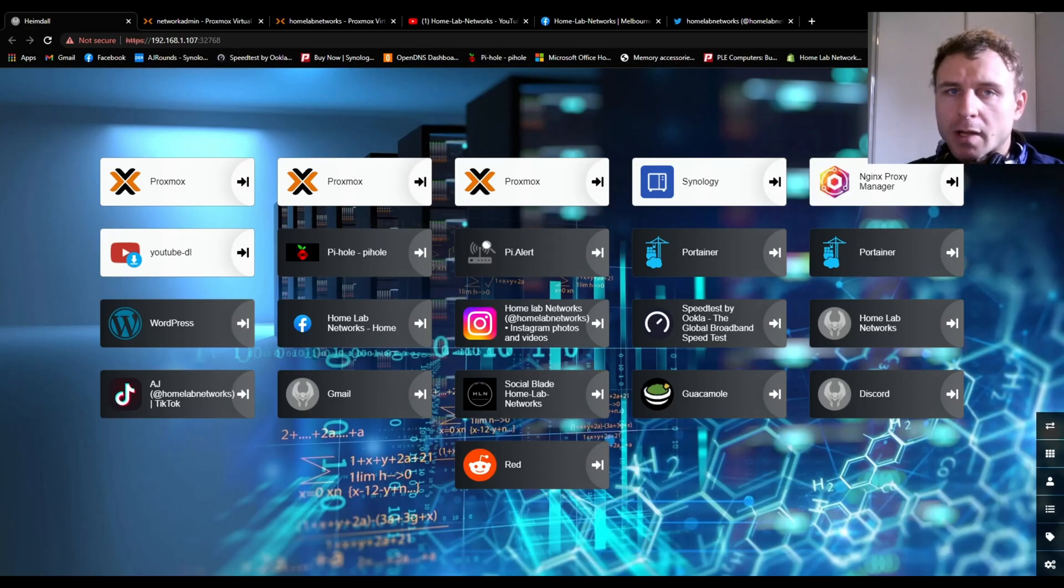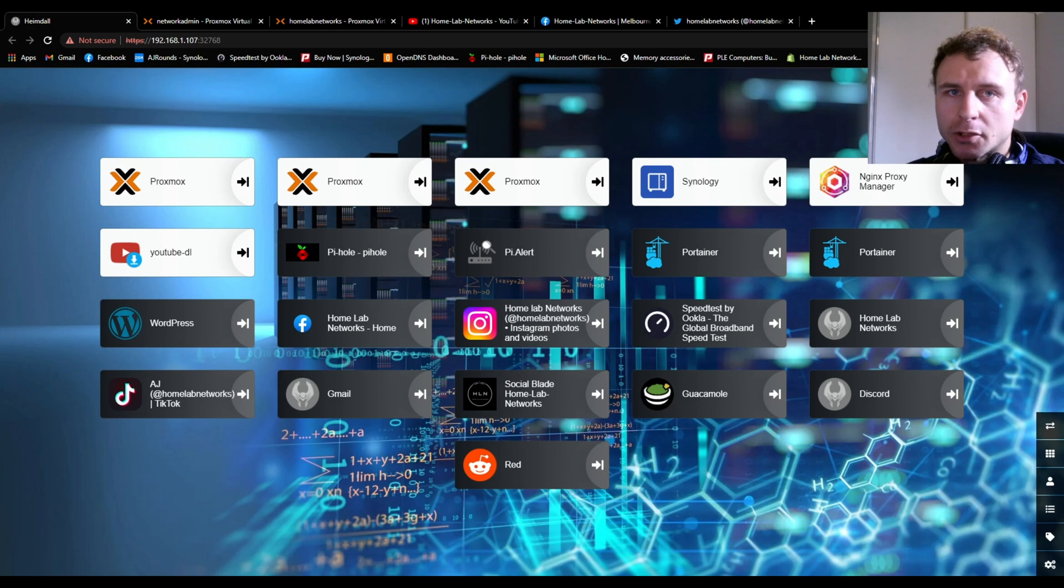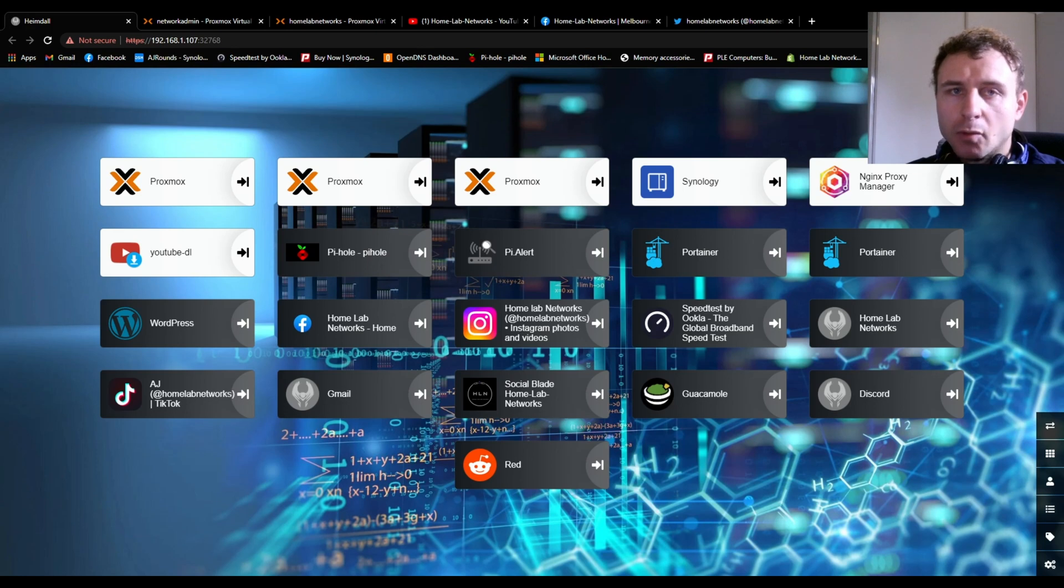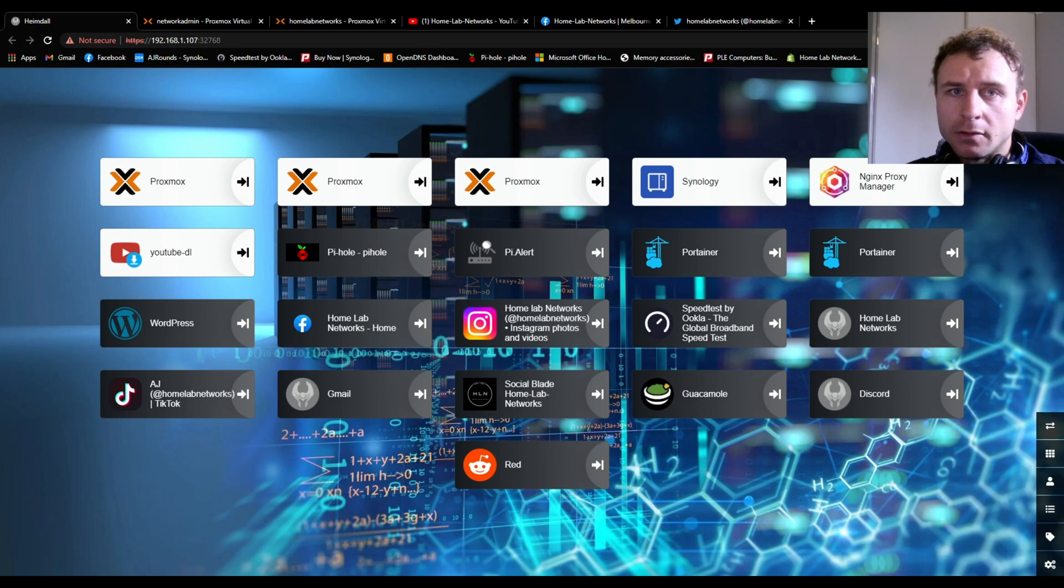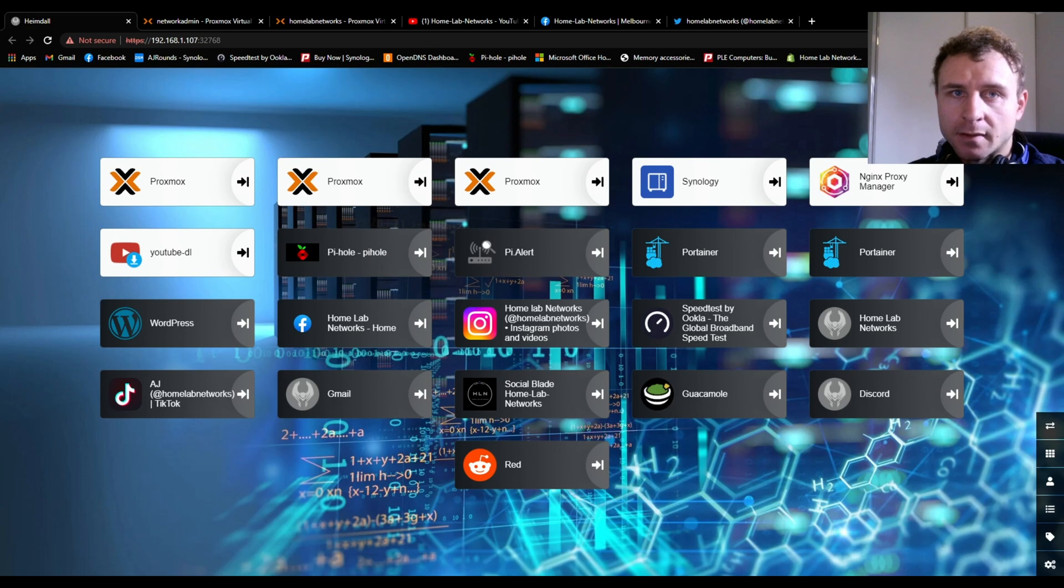Welcome back to Homelab Networks, my name is AJ, and in this video I'm going to show you how to install Heimdall through Portainer. Heimdall is a basic bookmarks page for your internet pages and websites. You can put them into one web page for easy access, and it's better than old-fashioned bookmarks.